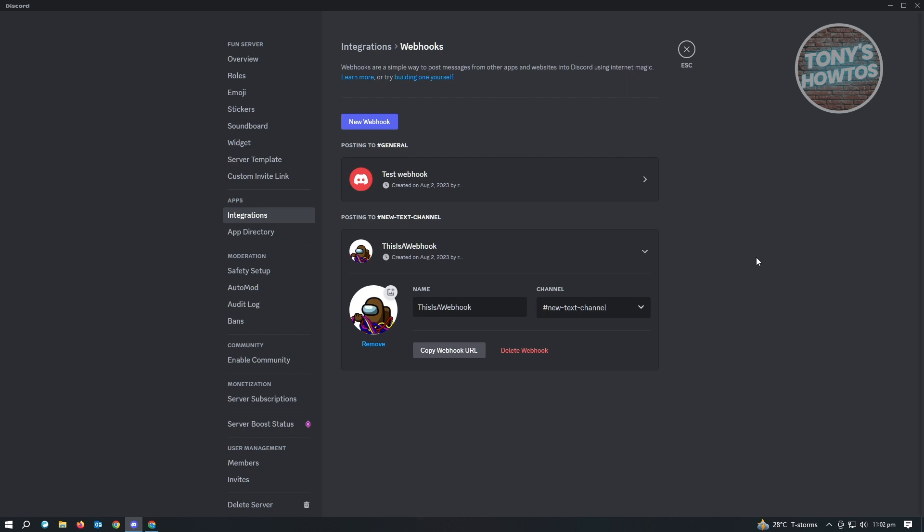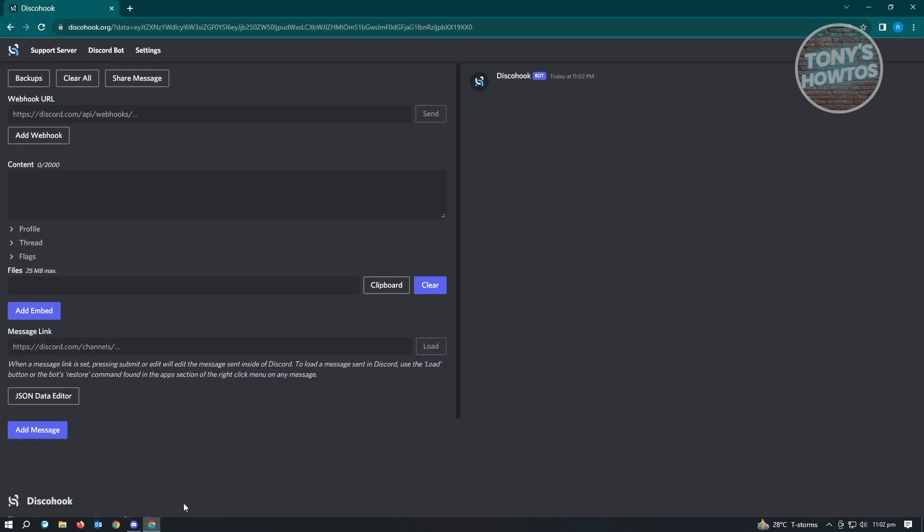So you've now created your new webhook here. So how do you actually use this one? To use this one, you just need to click on copy webhook URL and you want to go to the website that I've just shown you, discordhook.org.